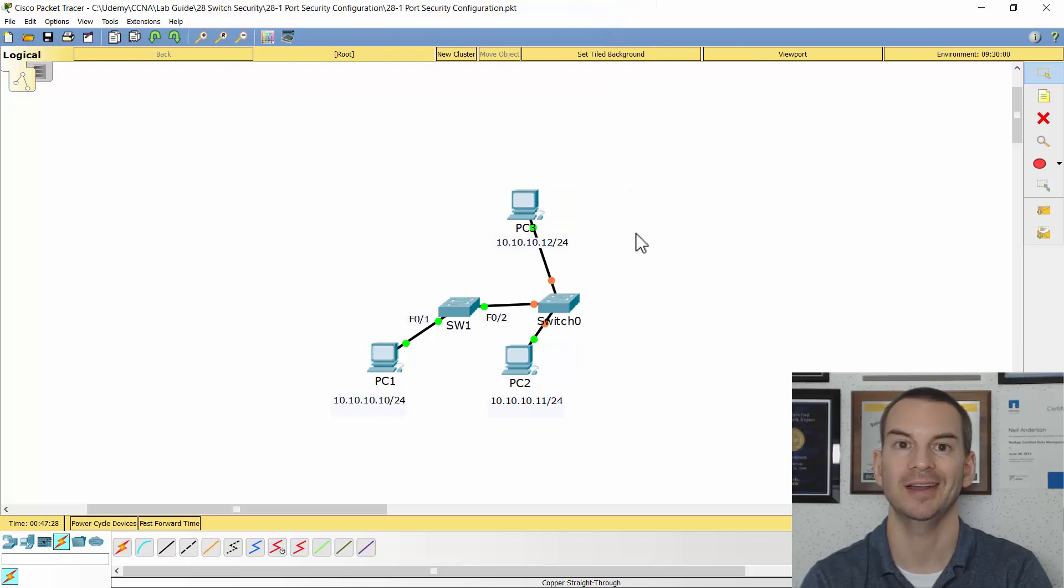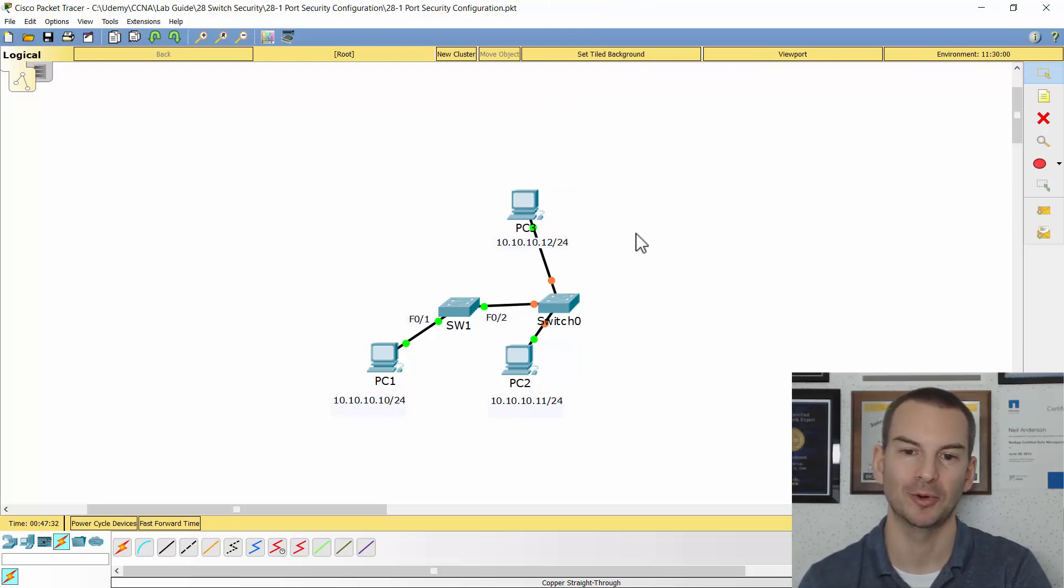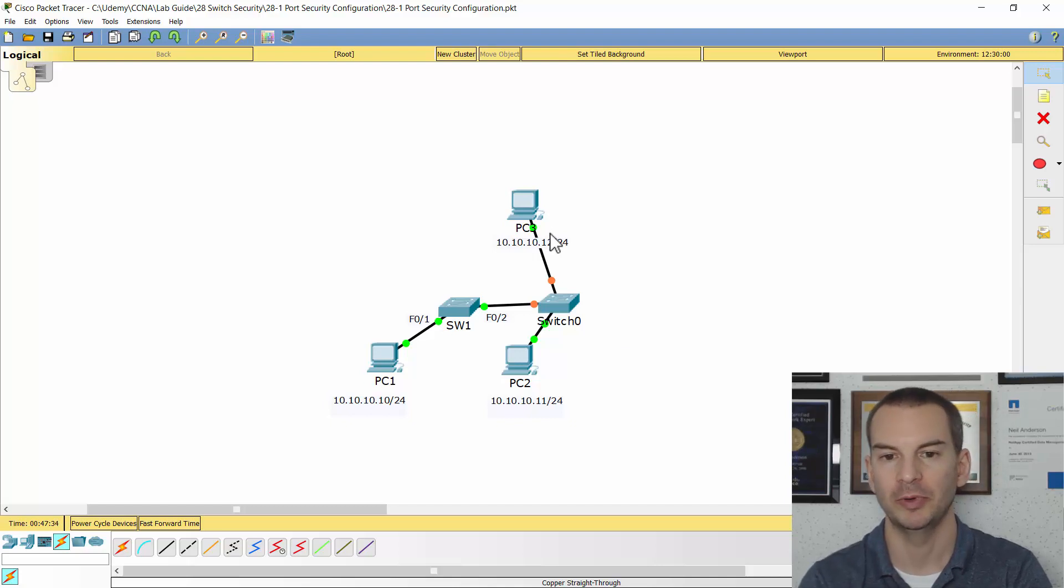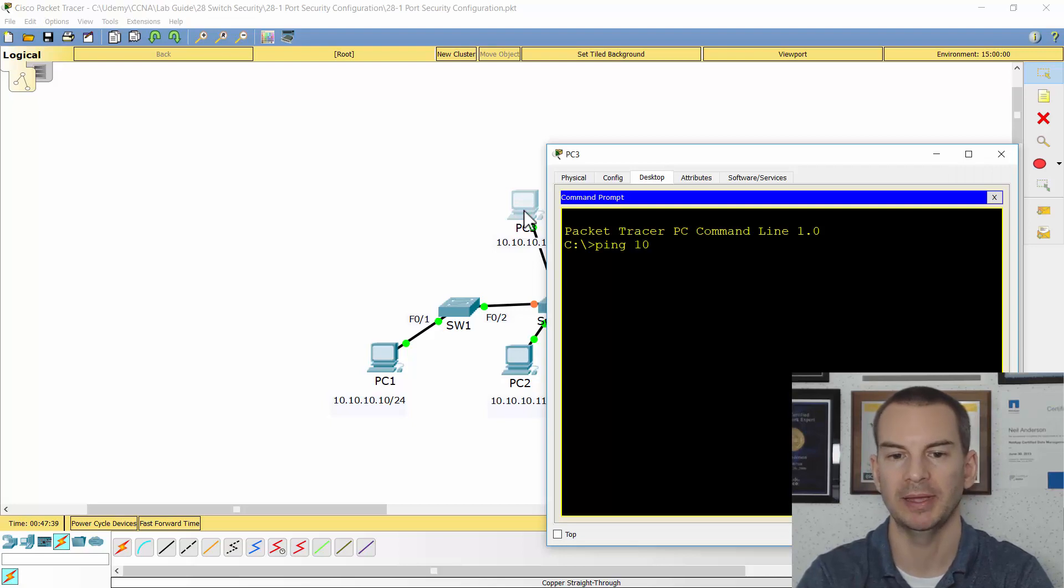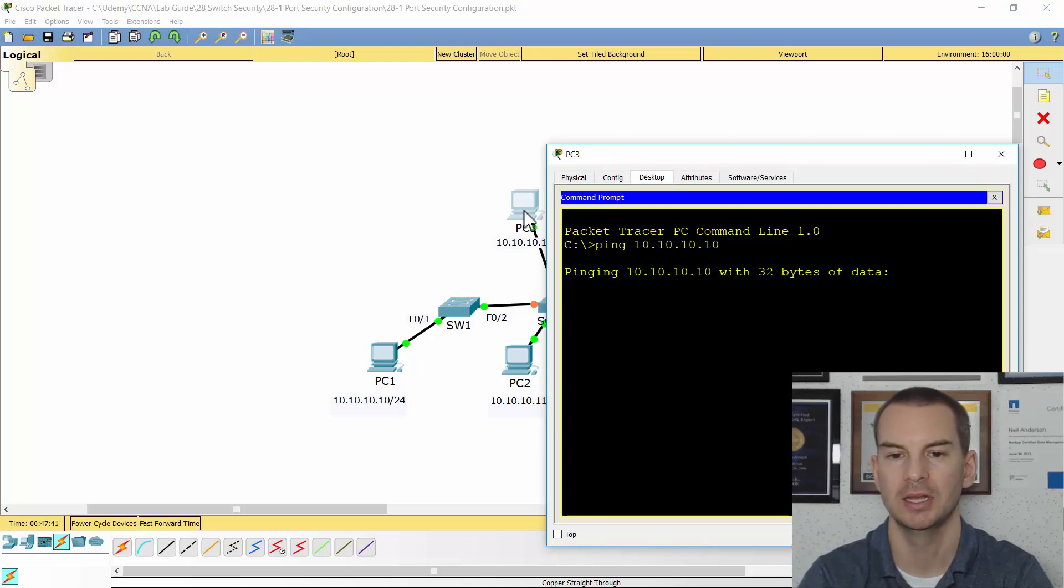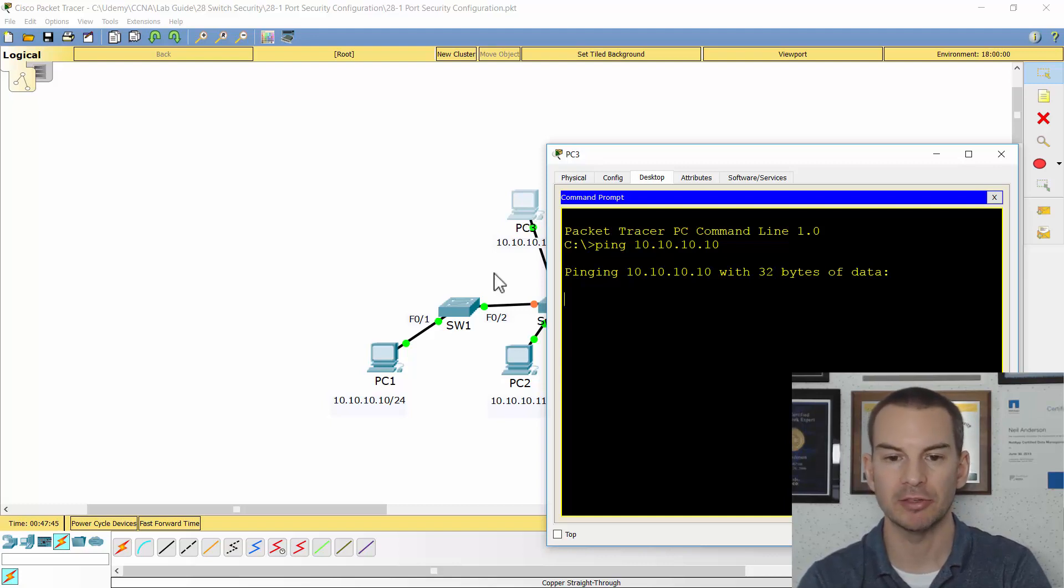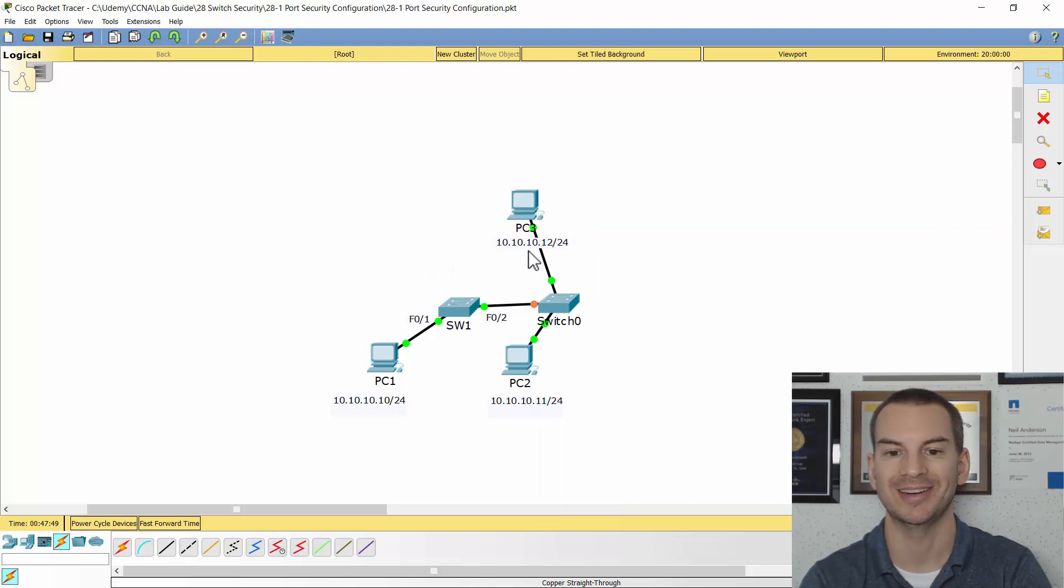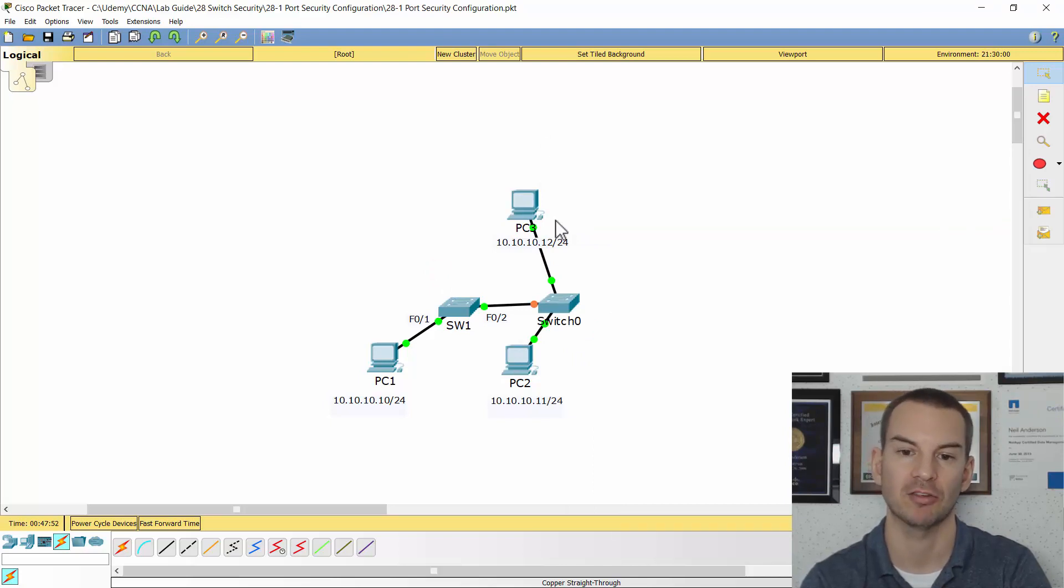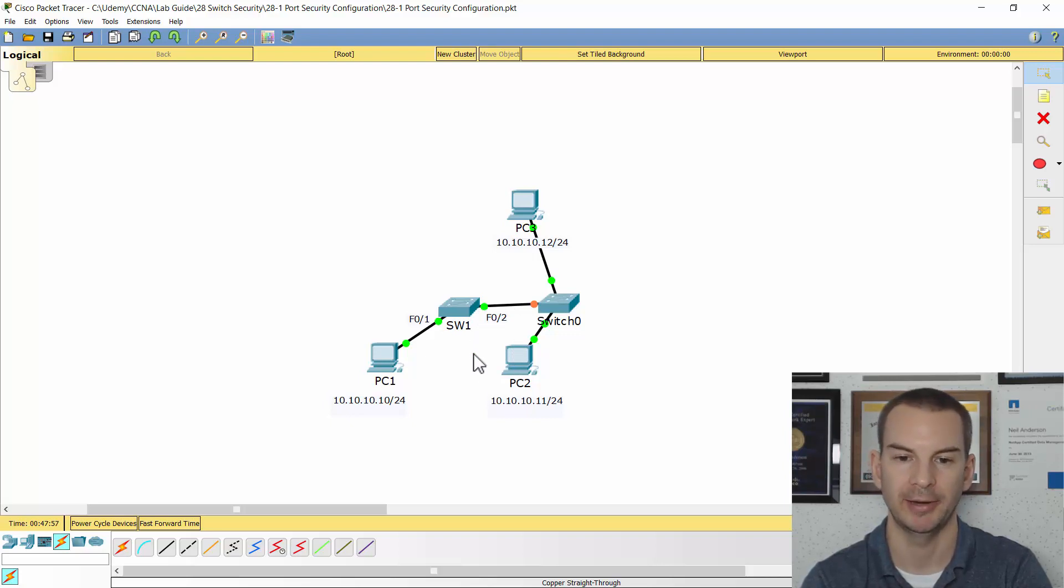And they think, great, we've got all of our new hosts are on the network now. But if we go on to PC3, and from PC3 we ping 10.10.10.10, the ping is going to fail. Because port security on switch 1 sees that that is an additional MAC address. So there's now two MAC addresses trying to send traffic in to fast 0 slash 2. It's going to shut the port down.